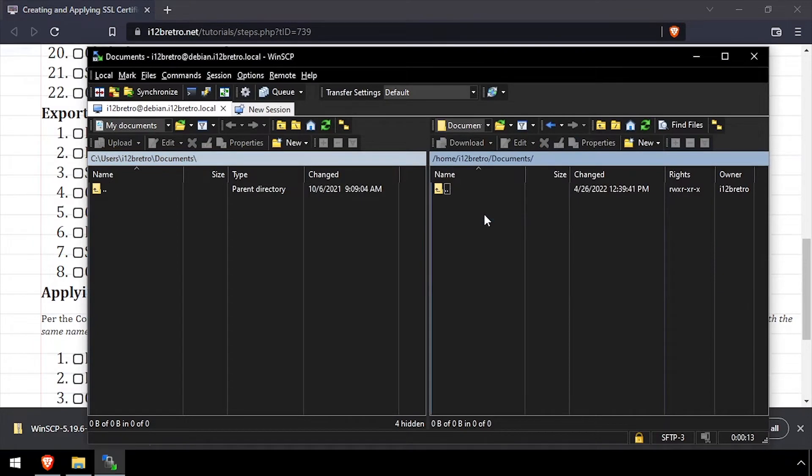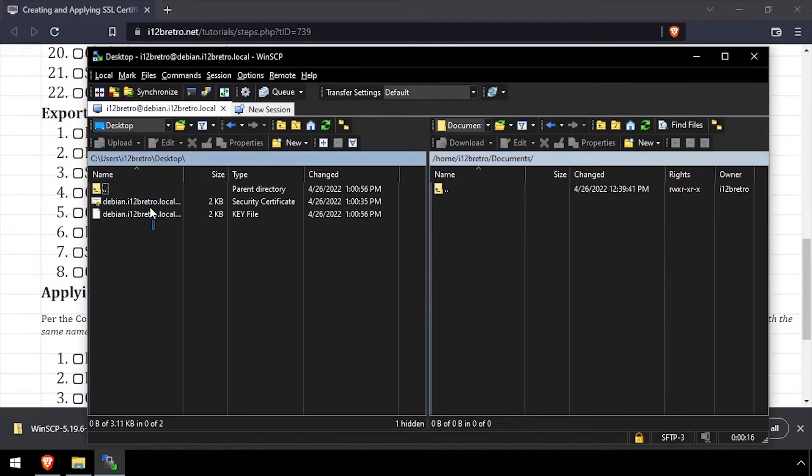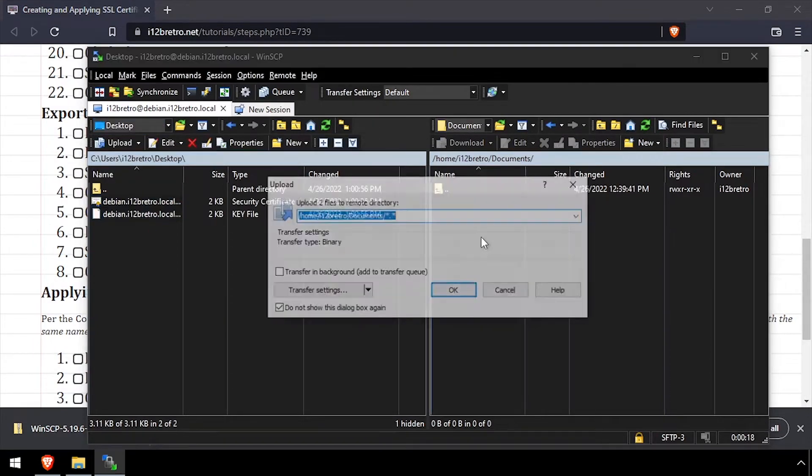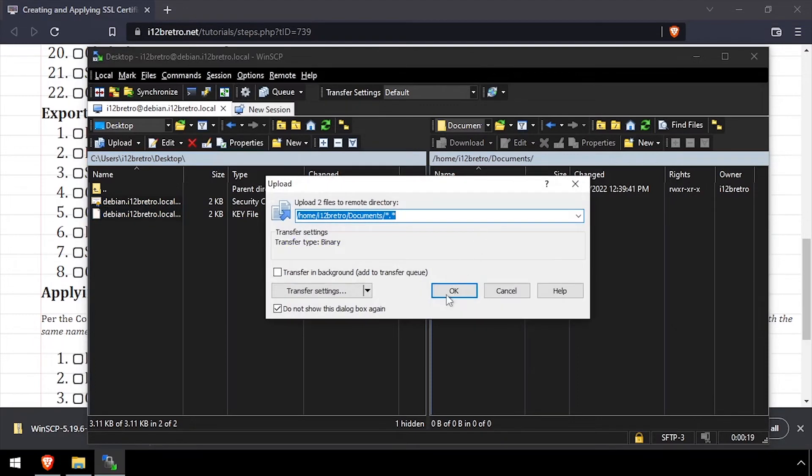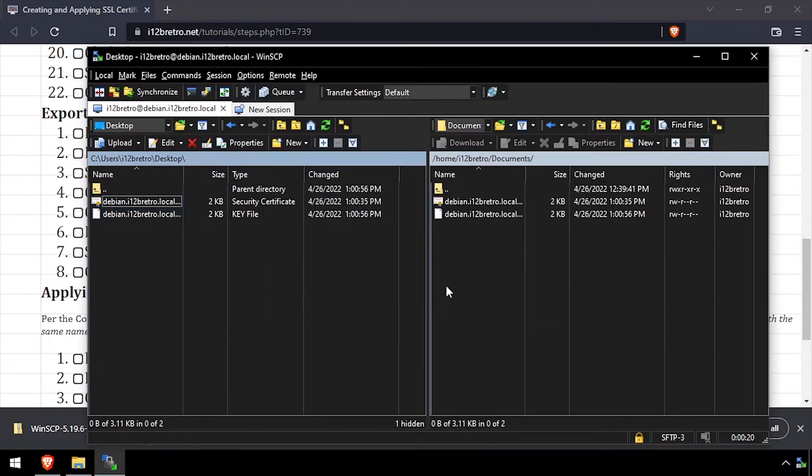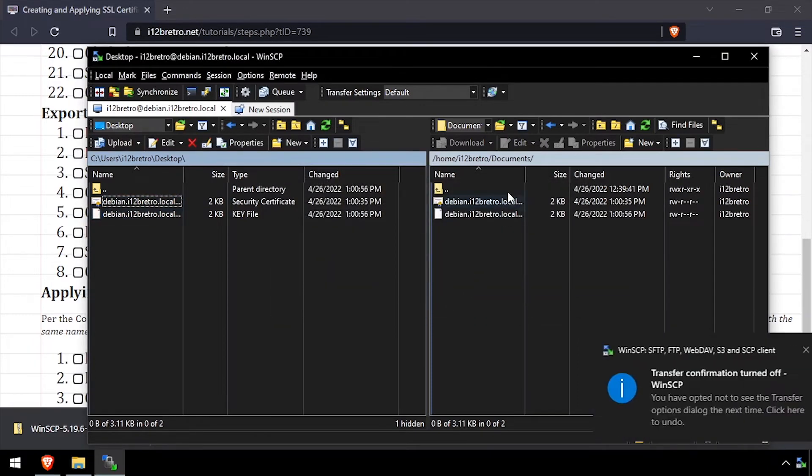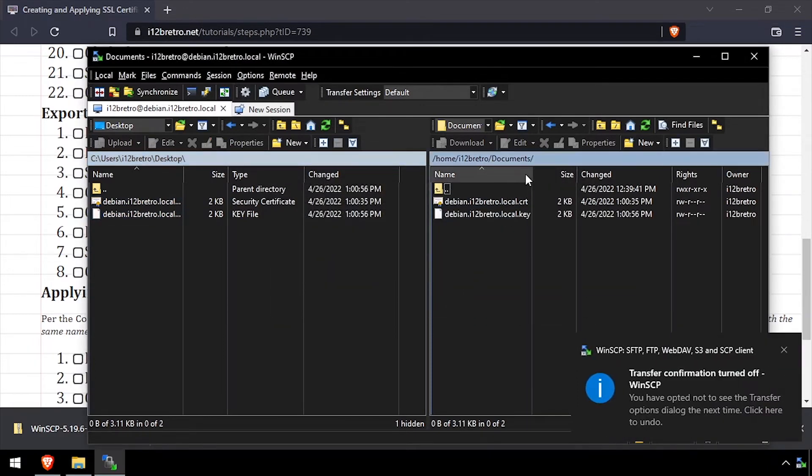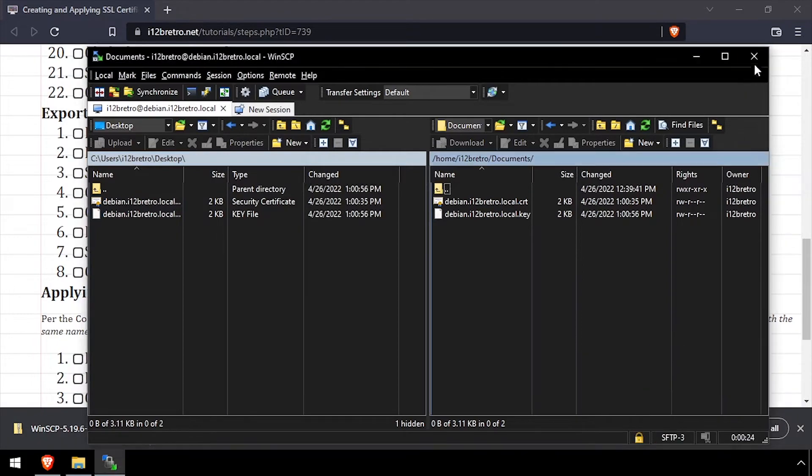In the right pane, navigate into the Documents folder. Then in the left pane, navigate to the exported CERT and key file, and drag and drop them from the left pane to the right. We now have the required files on the Linux host.